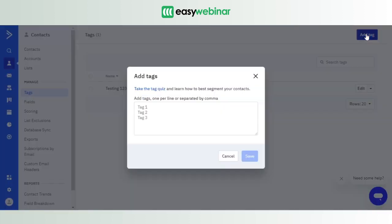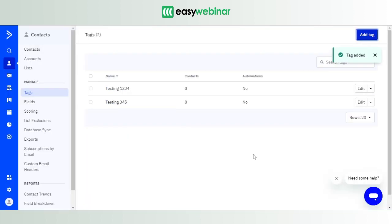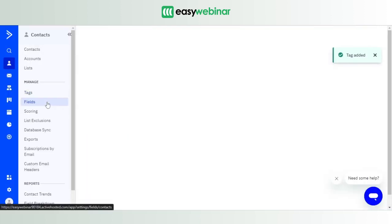To add a tag, you click on add tag. For testing purposes, let's give it a name: Testing 345. Save it, and your tag is created. Now creating